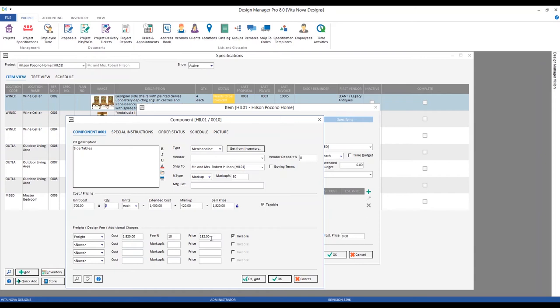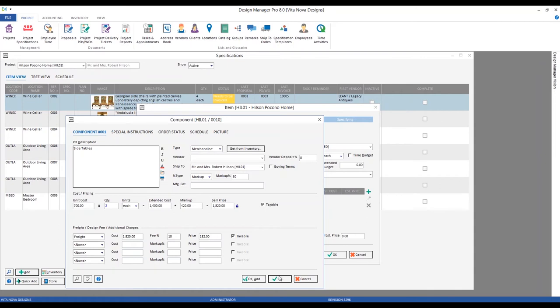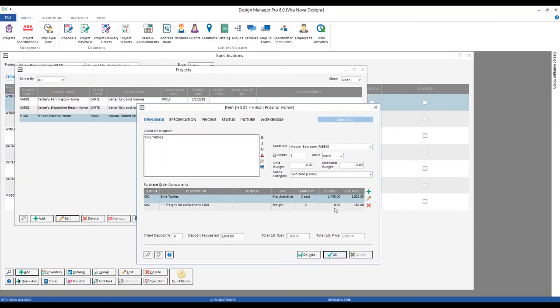We don't have any true cost with the freight, but we're going to charge the Hilsons $182 — a 10% freight calculation automatically. This is a very convenient method to distribute a uniform freight across the project to ensure it's never overlooked. Design Manager does it automatically for you. You can also use the reporting tools we'll discuss later to ensure your freight percentage is accurately covering your freight expenses, and you can adjust that percentage over time.